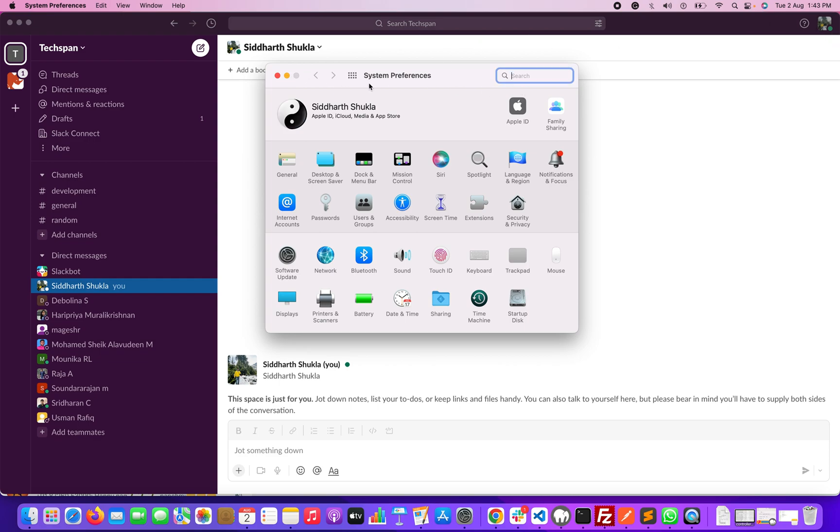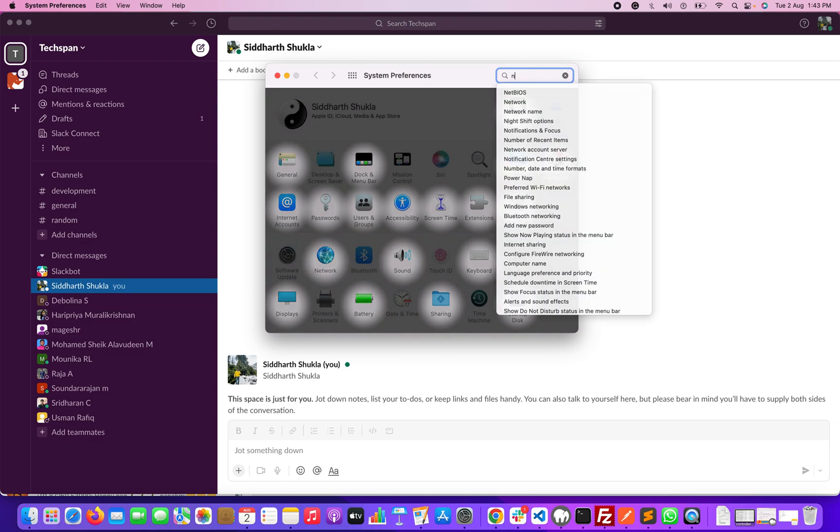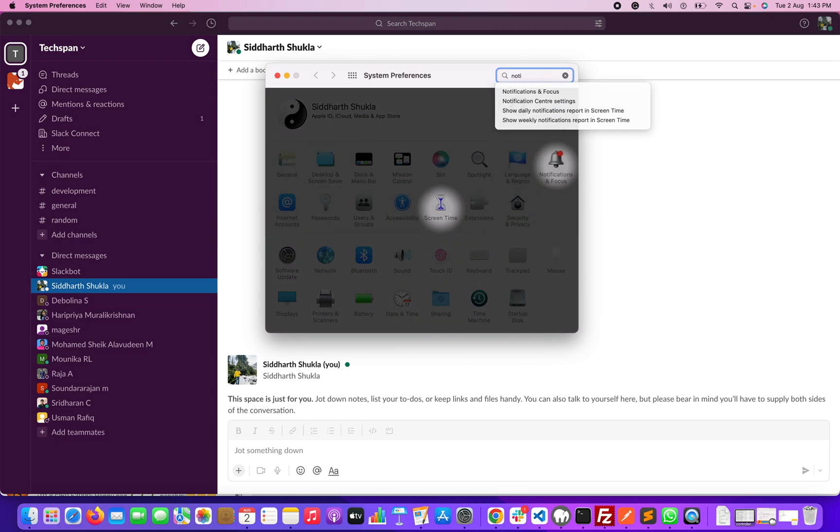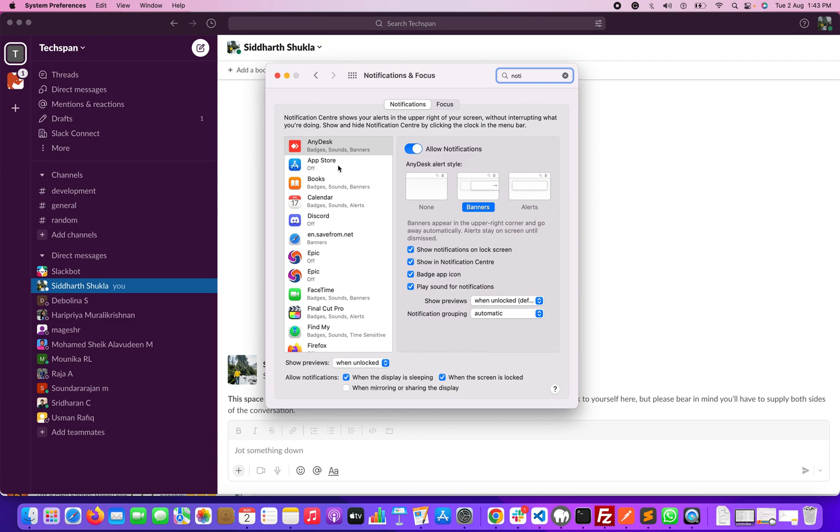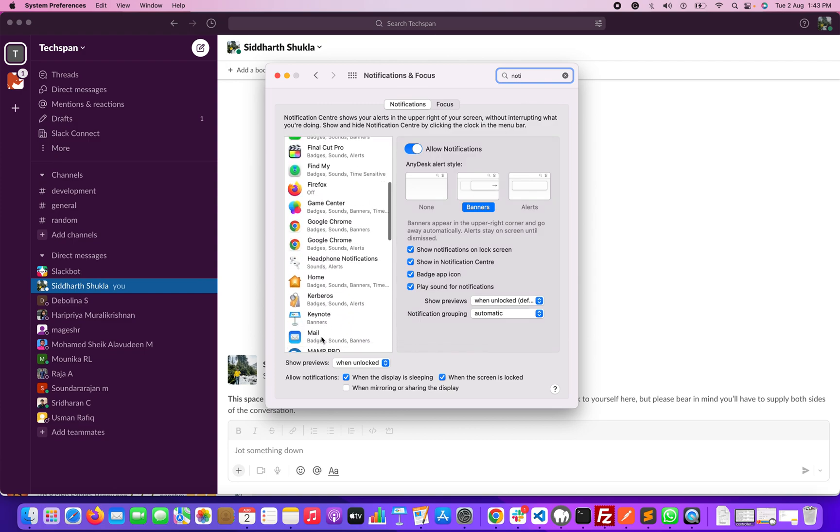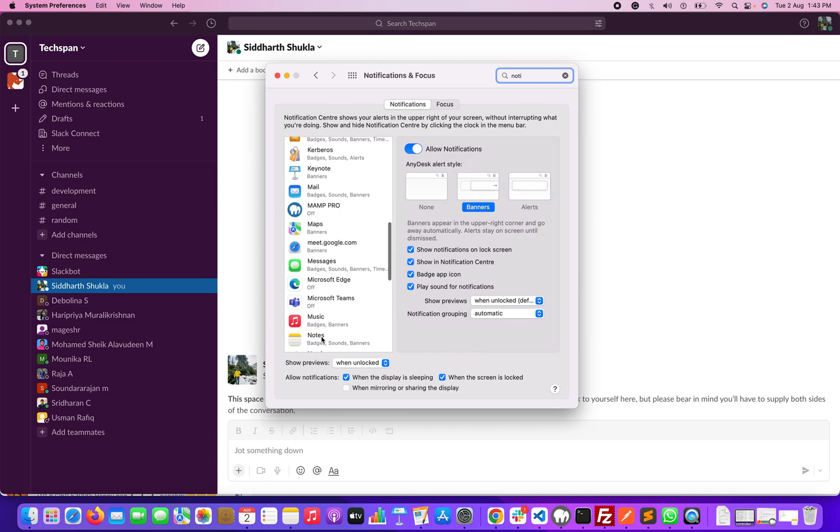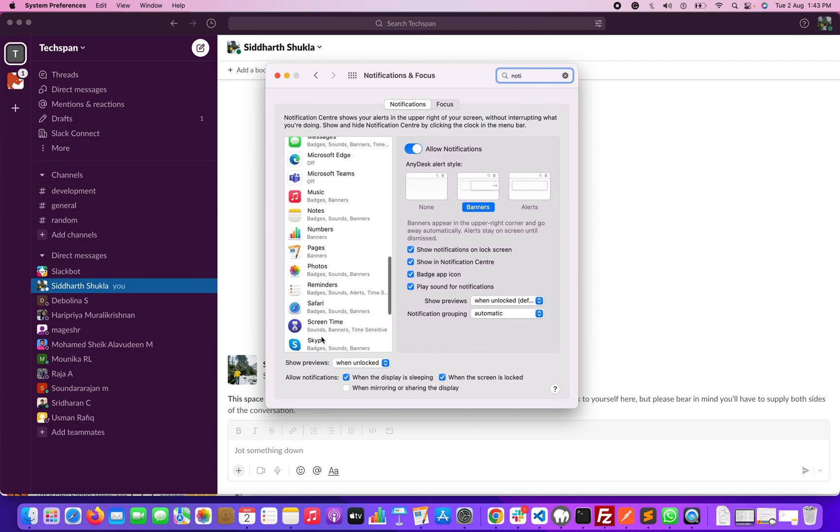Right now, I'm going to open System Preferences and here you can type notification focus. Once you click on it, you can check that we have multiple software options.